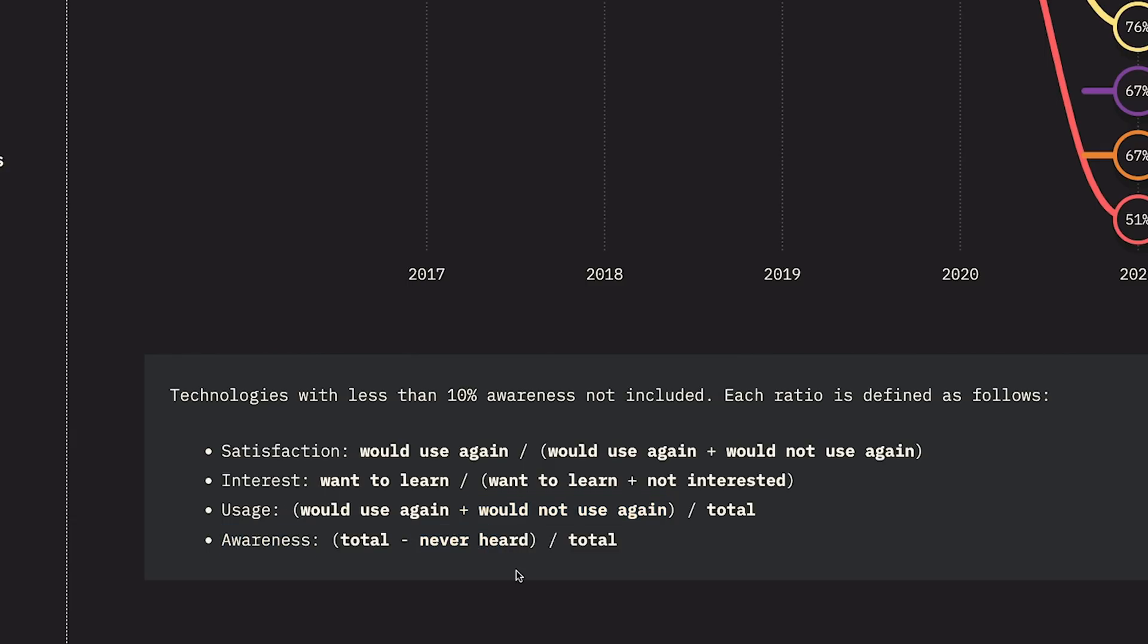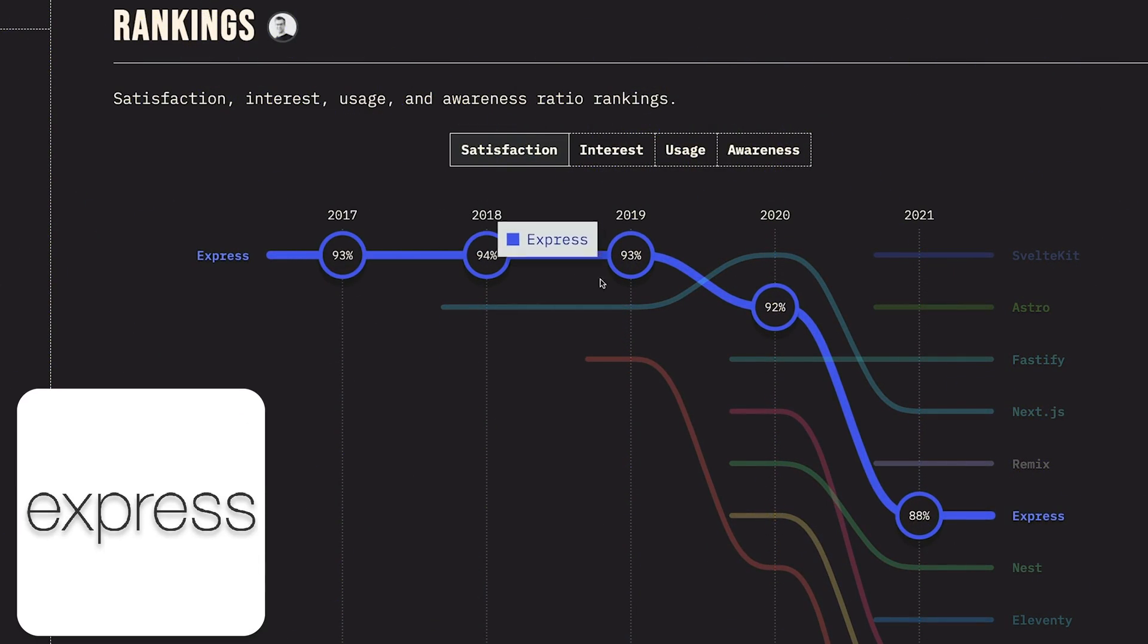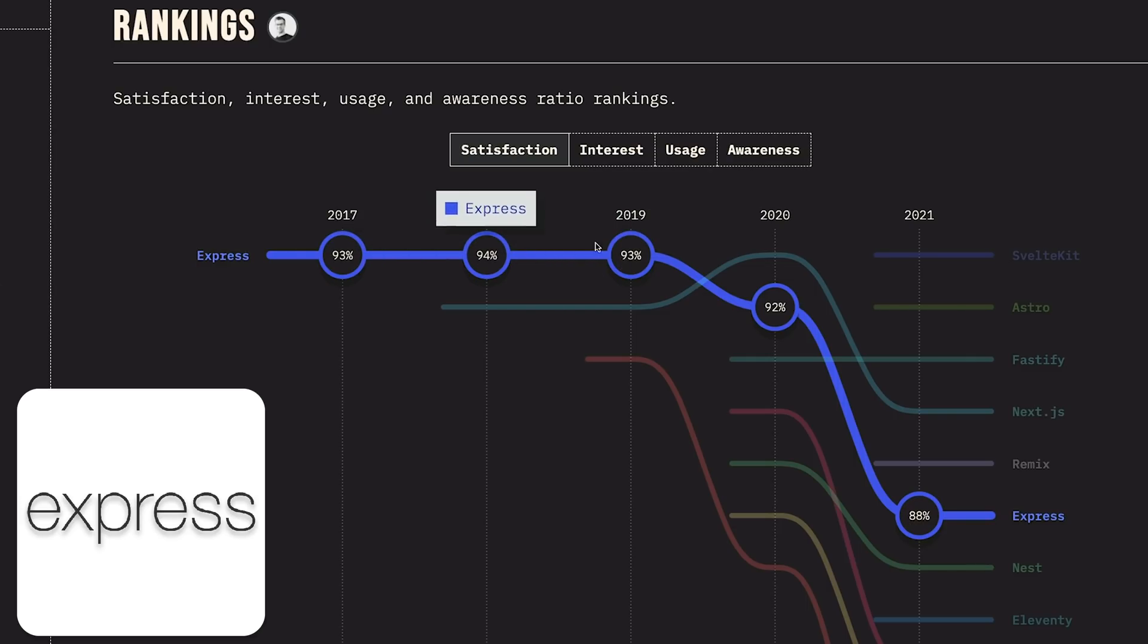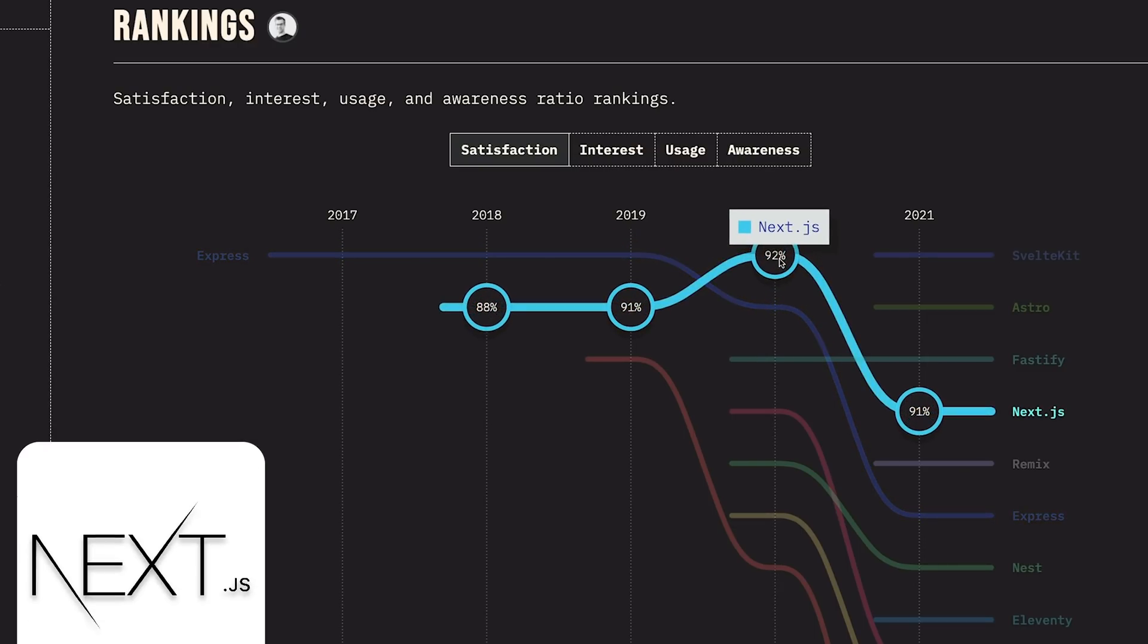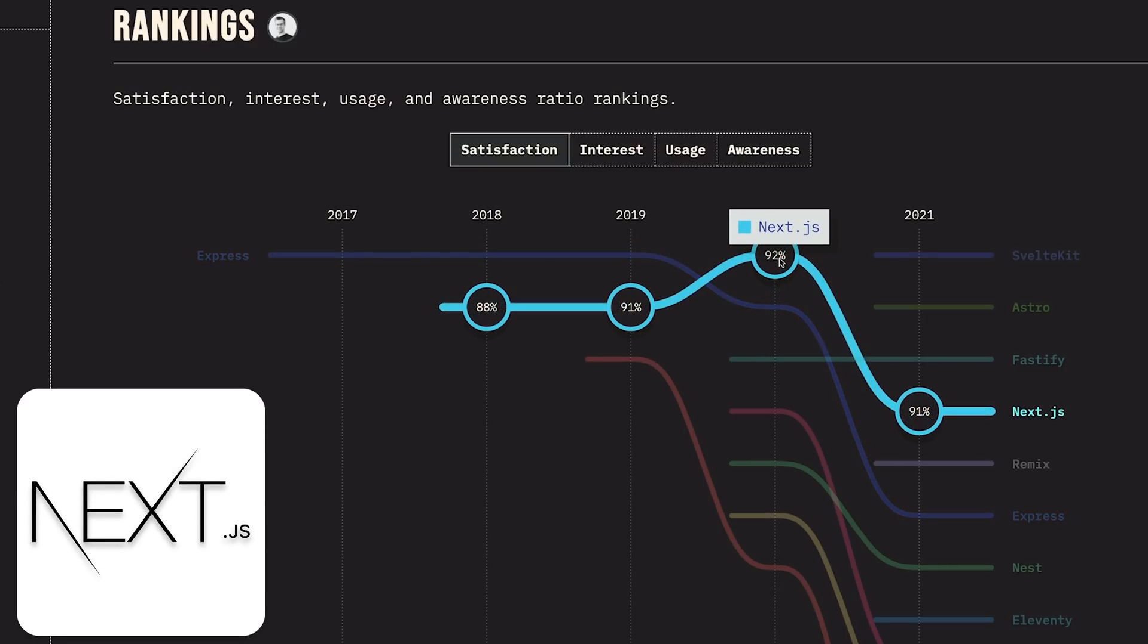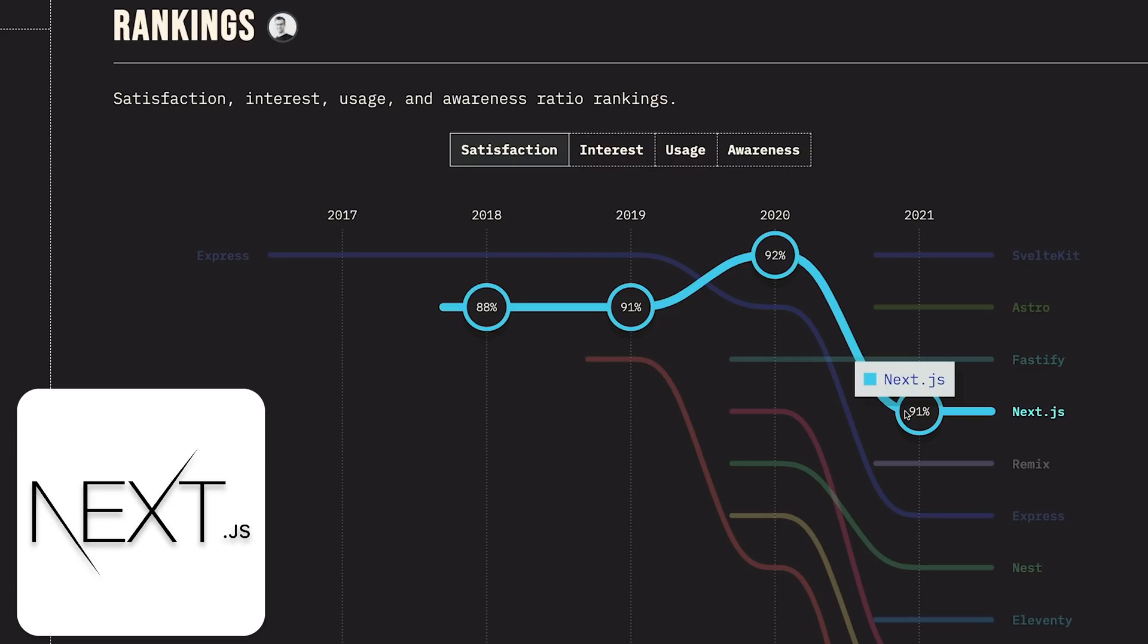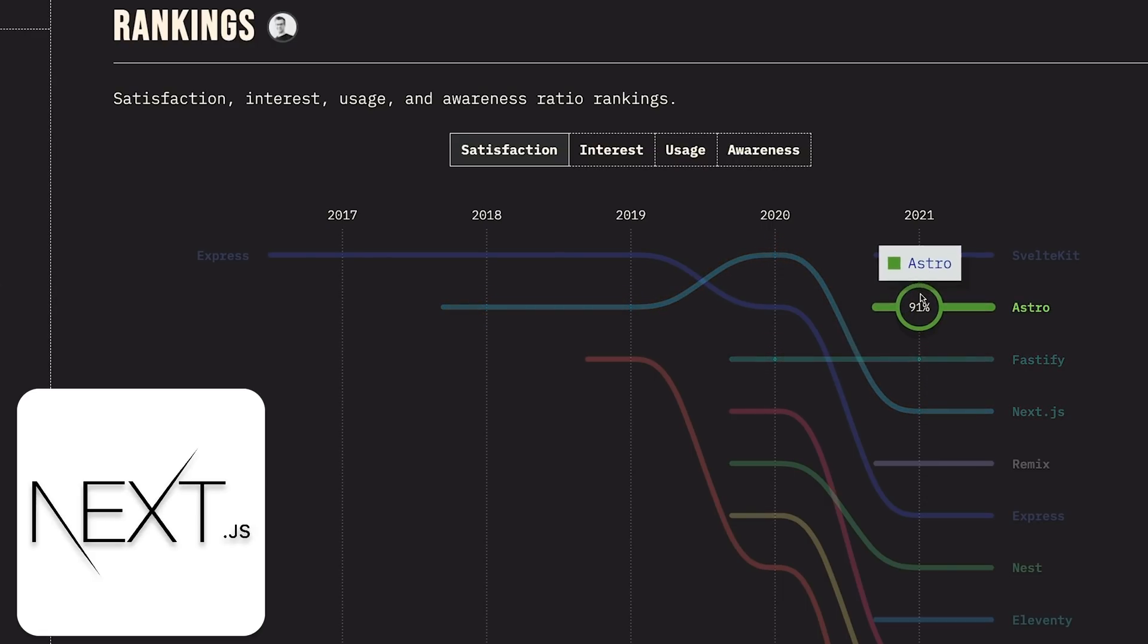For satisfaction, you can see that Express was taking over for the first three years, 2017 to 2019. Then there was a change - suddenly Express was number two and Next.js was number one in 2020. In 2021, Next.js has actually taken a step down in terms of back-end frameworks, which is interesting because Next.js has been growing even then.